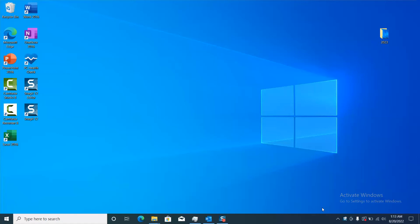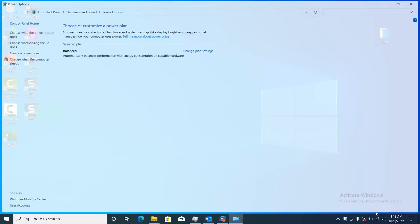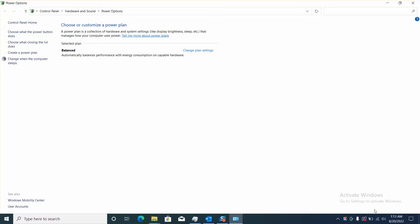So first go to your battery icon, click on it with the right button of the mouse and select Power Options. Next step, click Change Plan Settings.